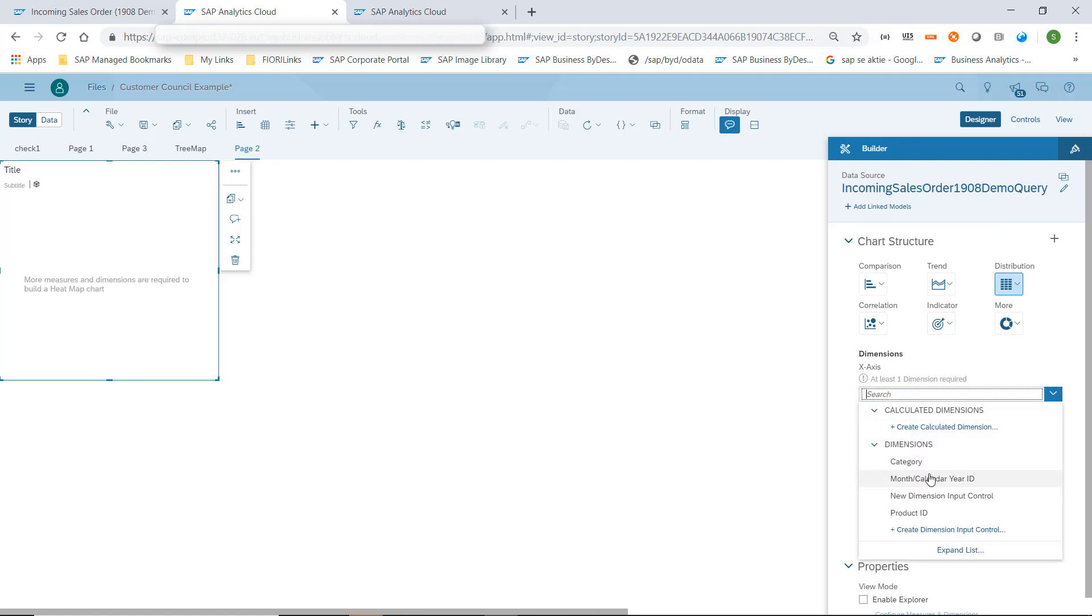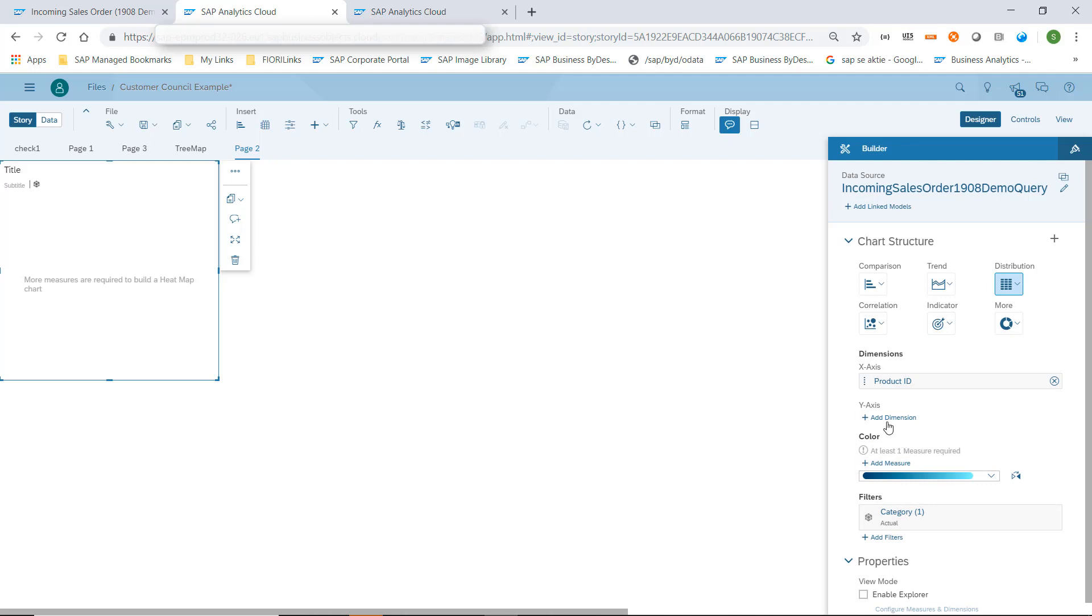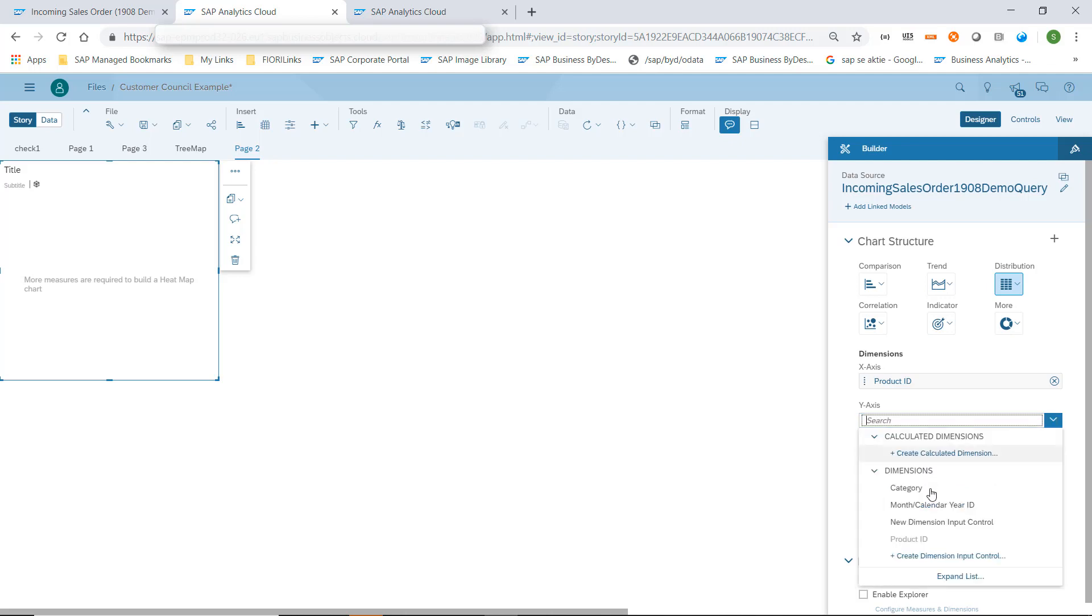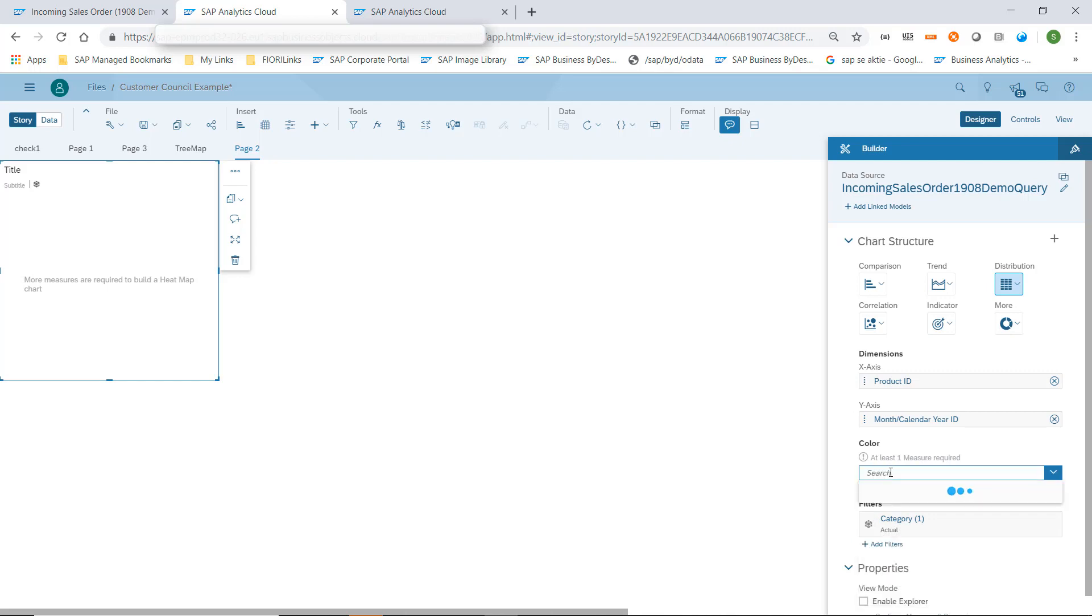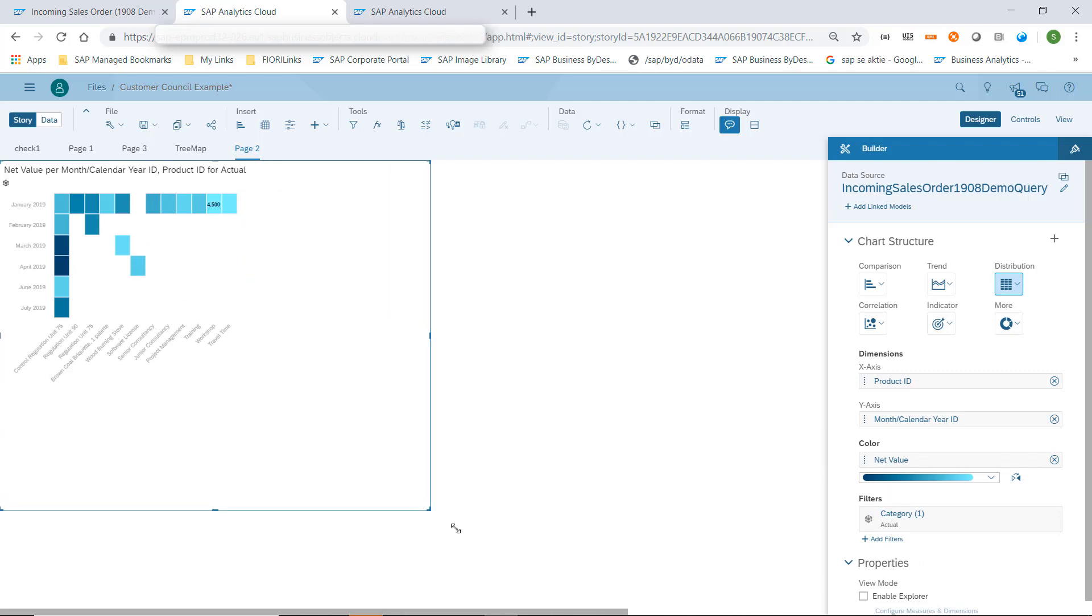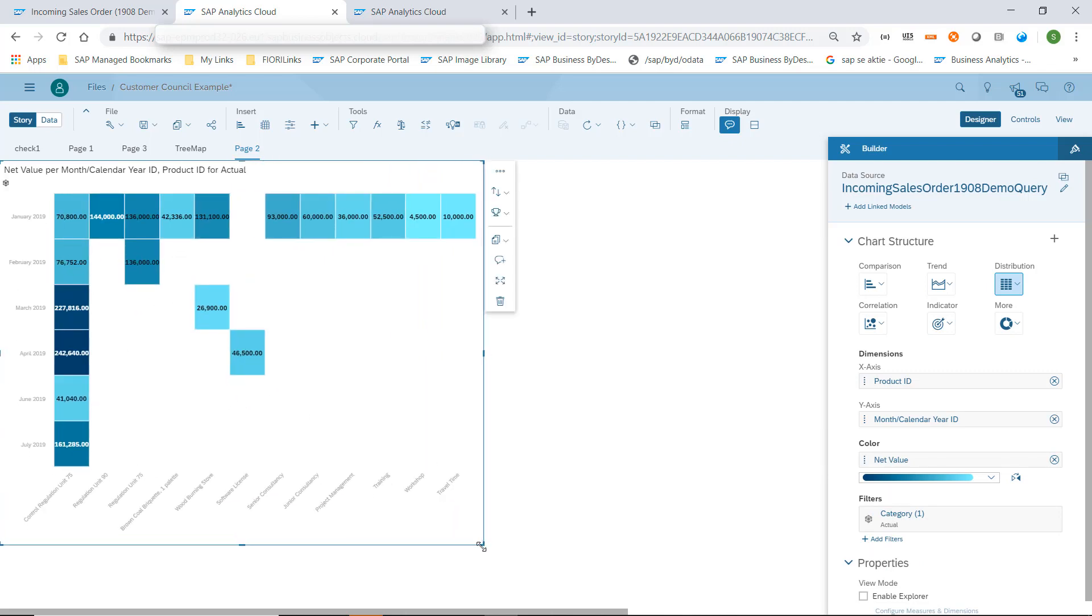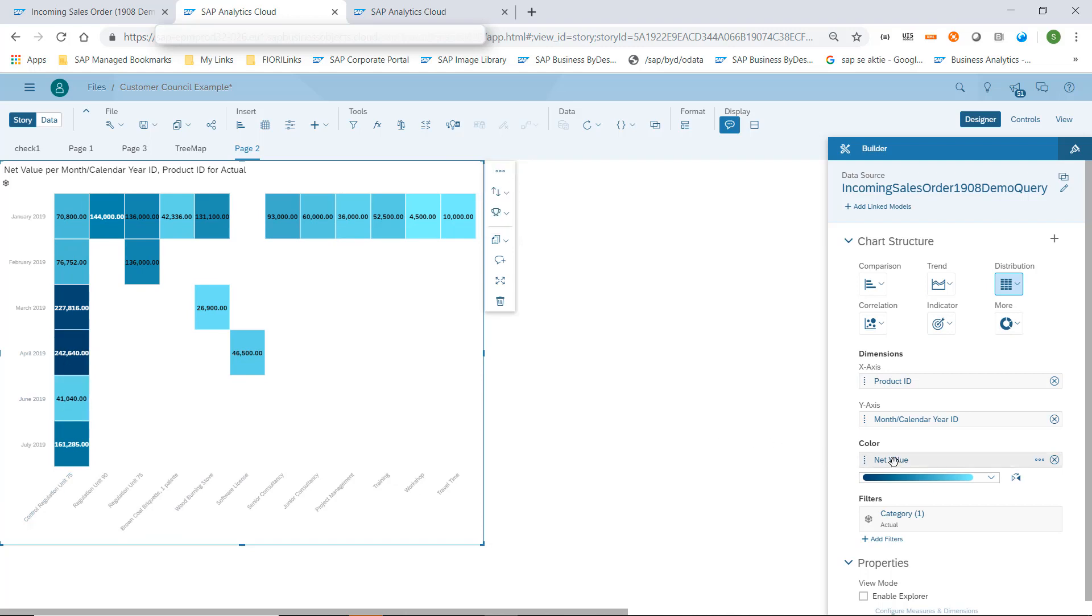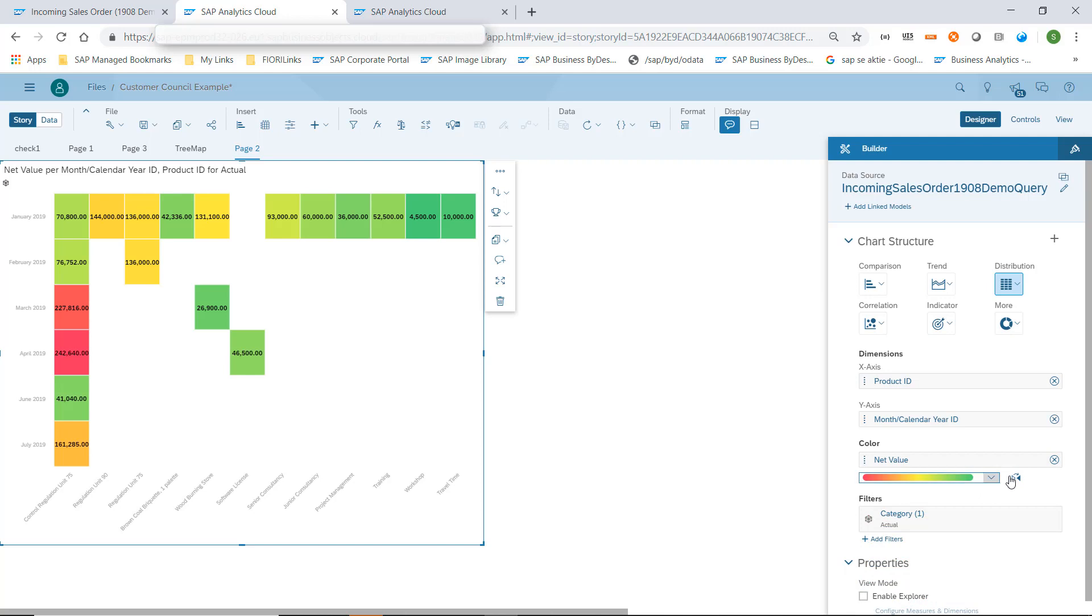which is the basis for the other chart as well. And we now choose the product and month calendar on the y-axis. We want to add the net value into my heat map. This is now shown showing the same numbers by product and month calendar year.